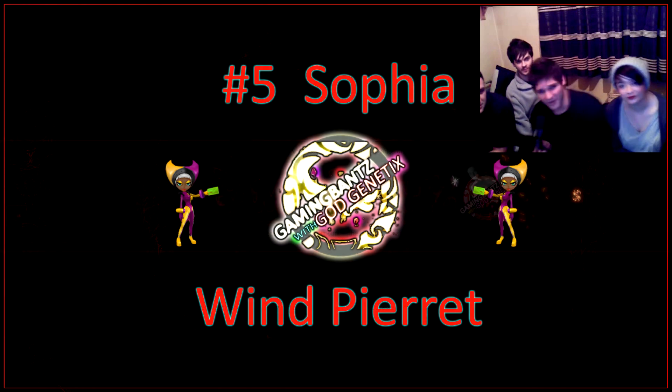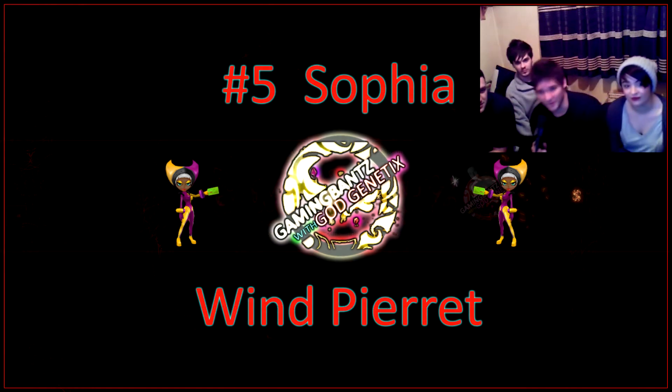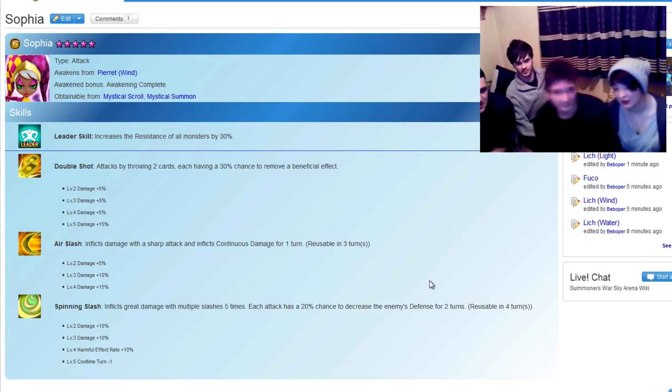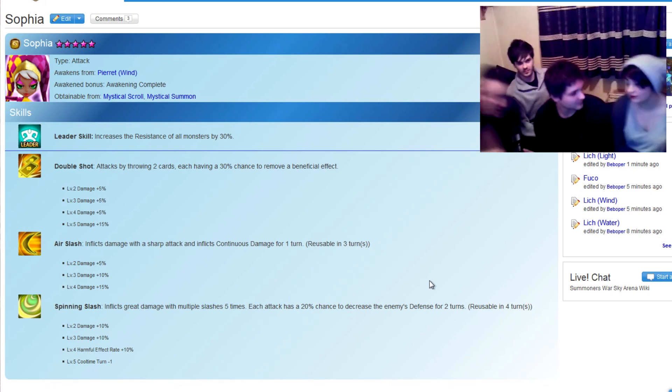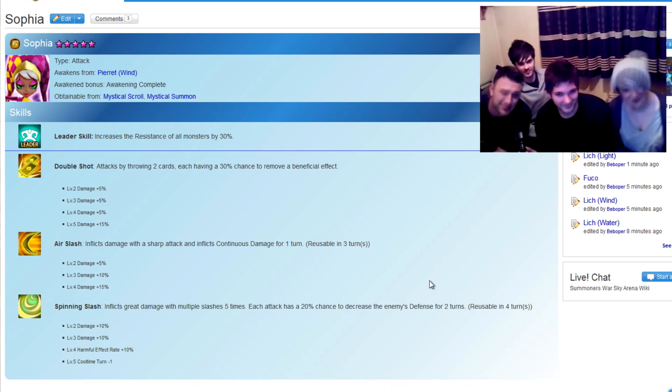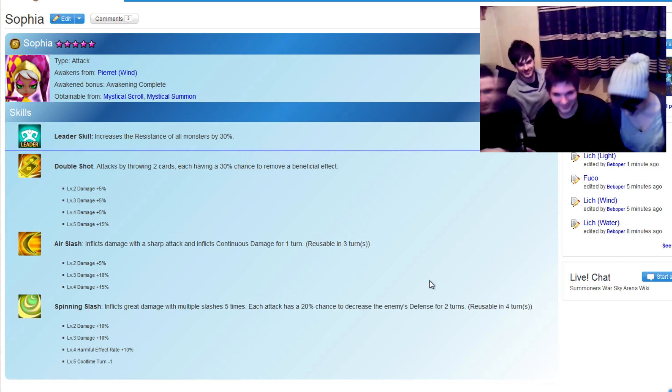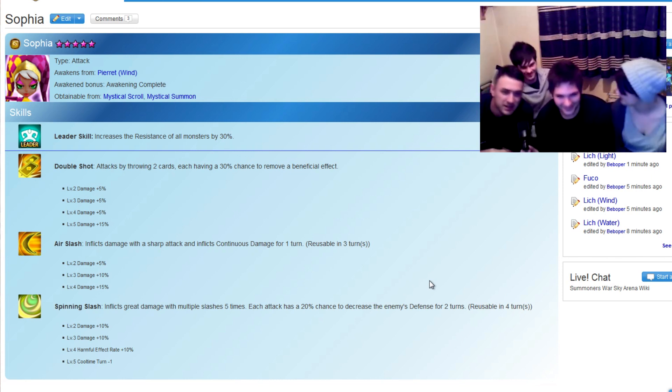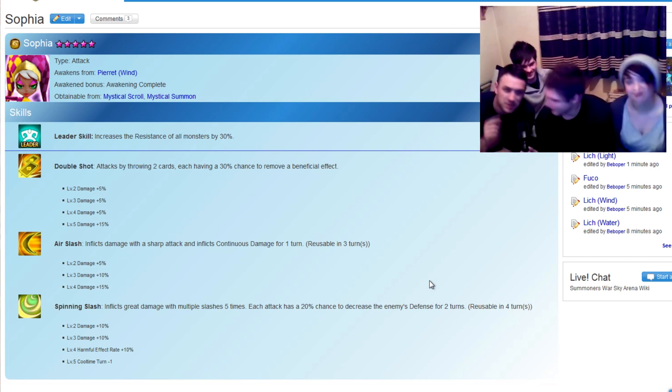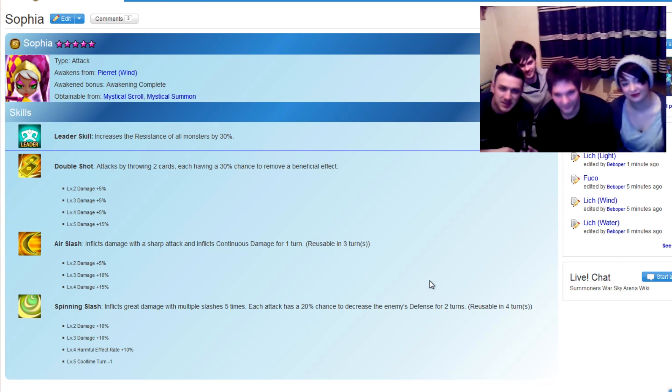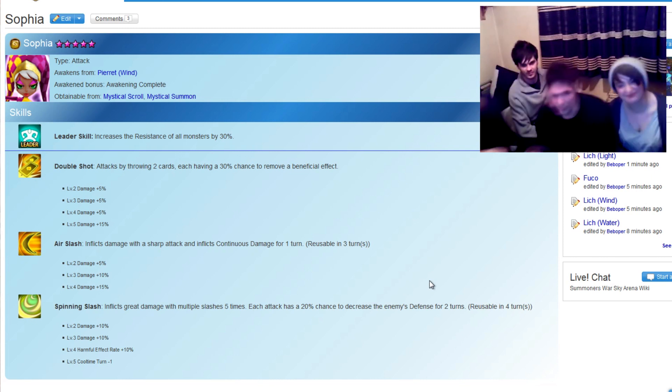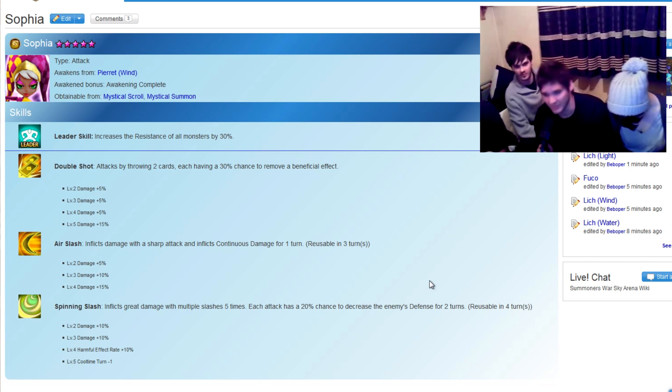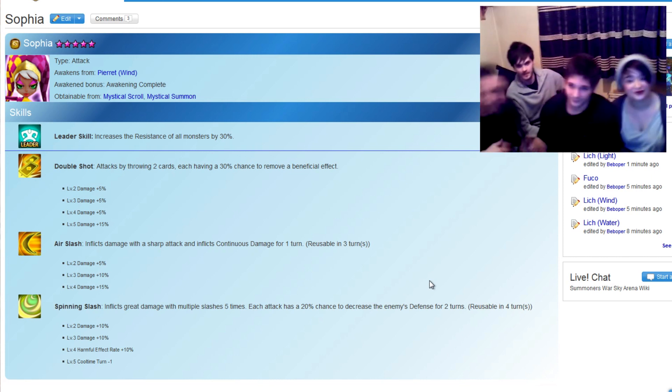Number 5 in our epic monster countdown is Sophia with her epic spinning slash. She's amazing, I've got her. When I go to the toilet, I spin and slash. She's well-known for one-hitting water-type people, so watch out, water-types. With that spinning slash, she'll leave a gash. One of the most powerful four stars in terms of attack, guys.